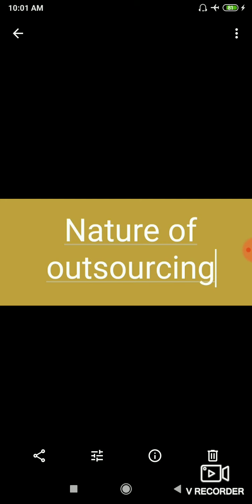For example, many companies have started outsourcing sanitations and housekeeping functions. So outsourcing is generally done in the case of non-core activities like housekeeping, security, in case of school. So the non-core activities are outsourced.